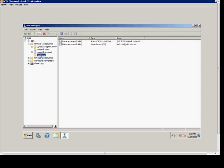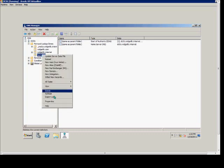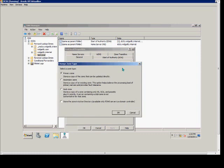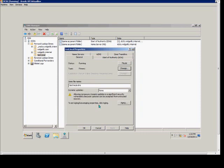From here, we see our forward lookup zone. We right-click on that and choose Password. From here, we can check the box to make it Active Directory integrated should we choose or just leave it as is.